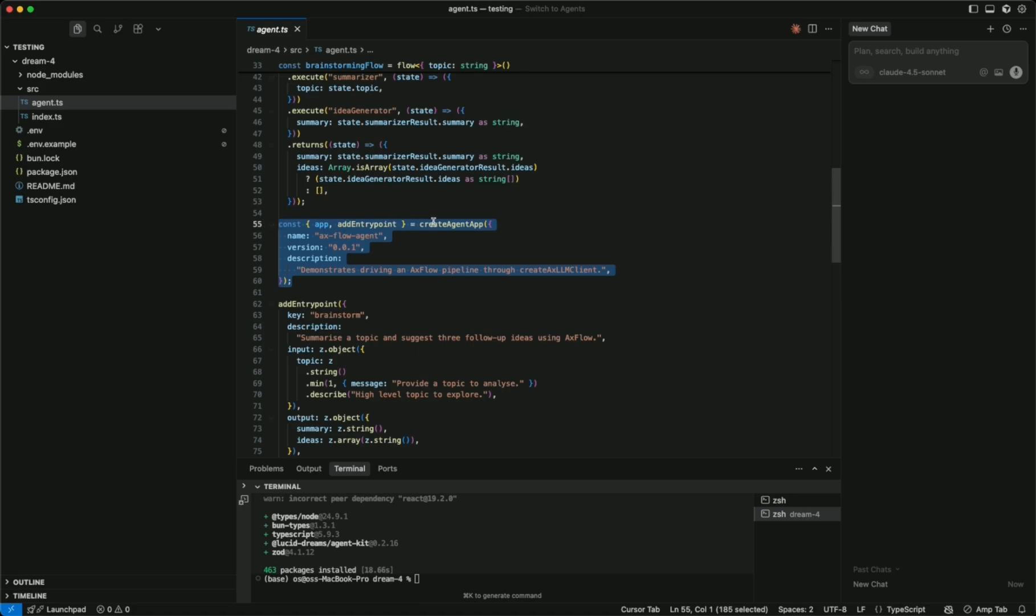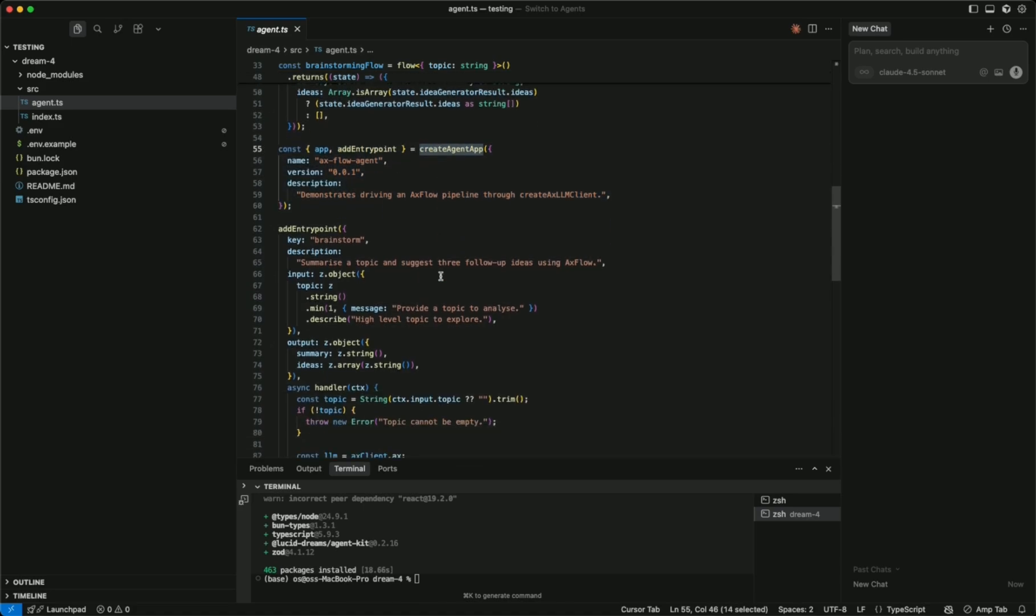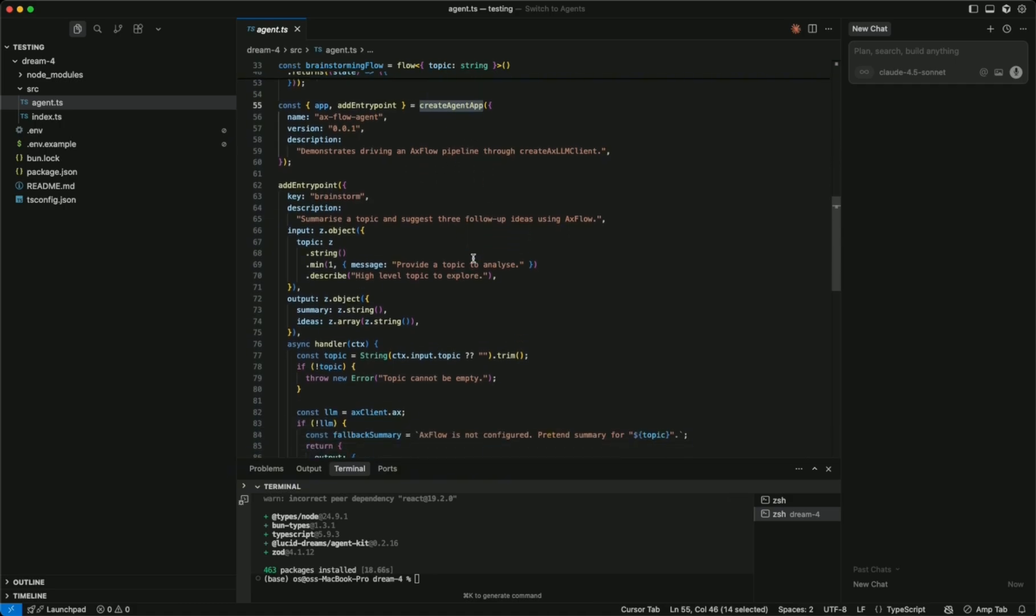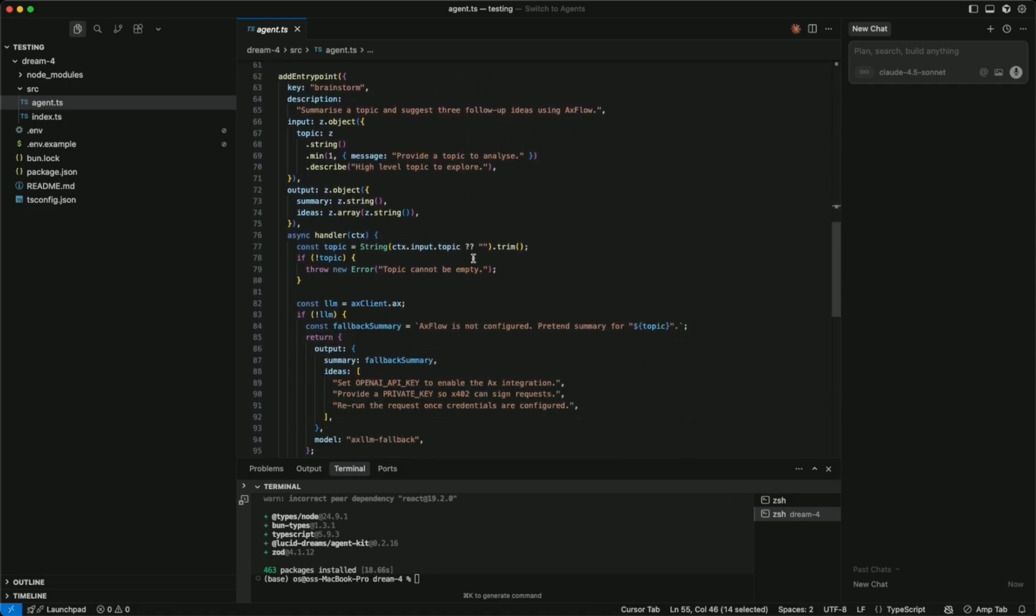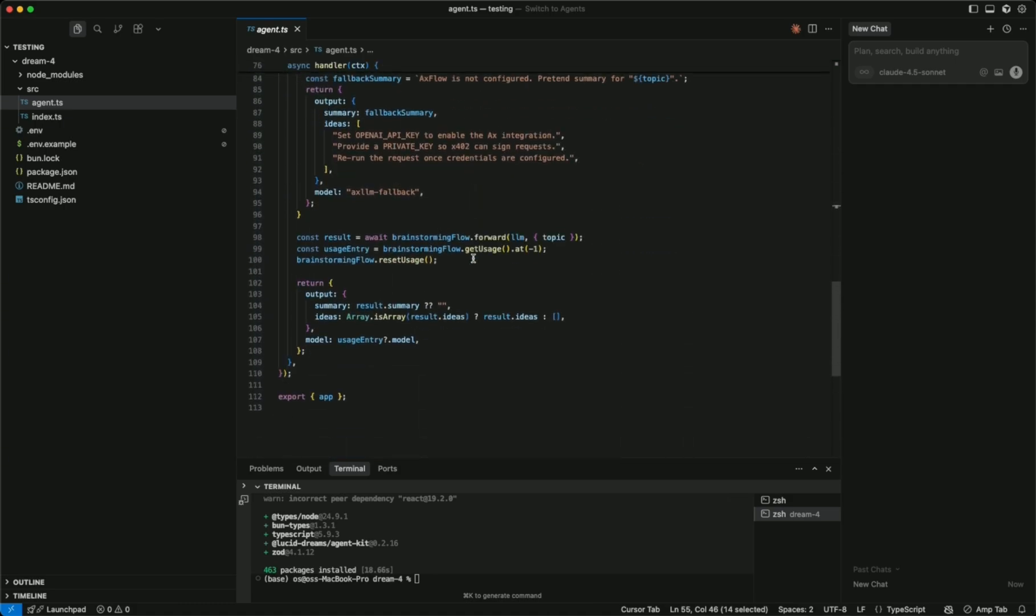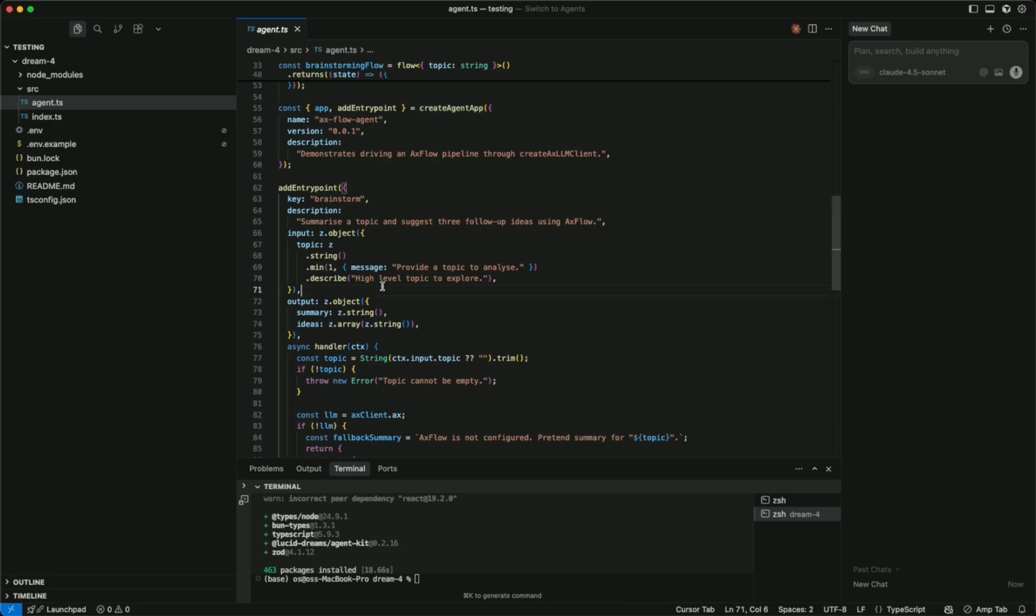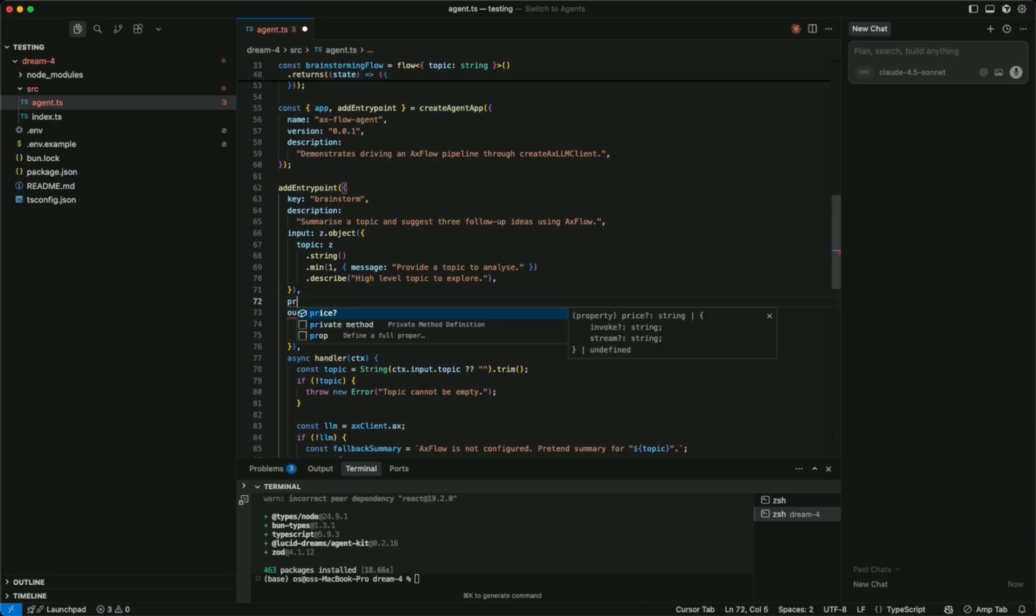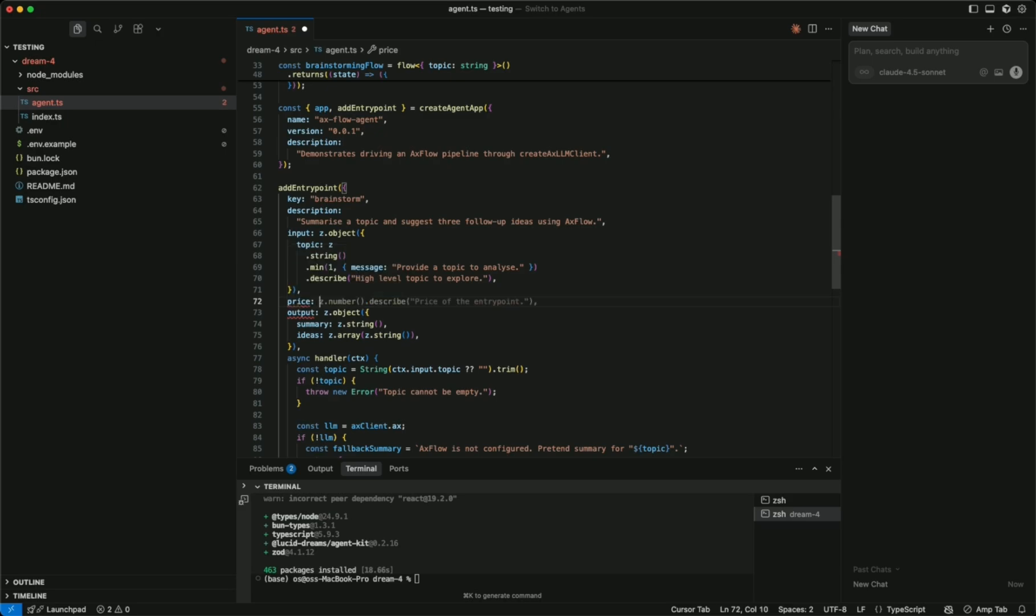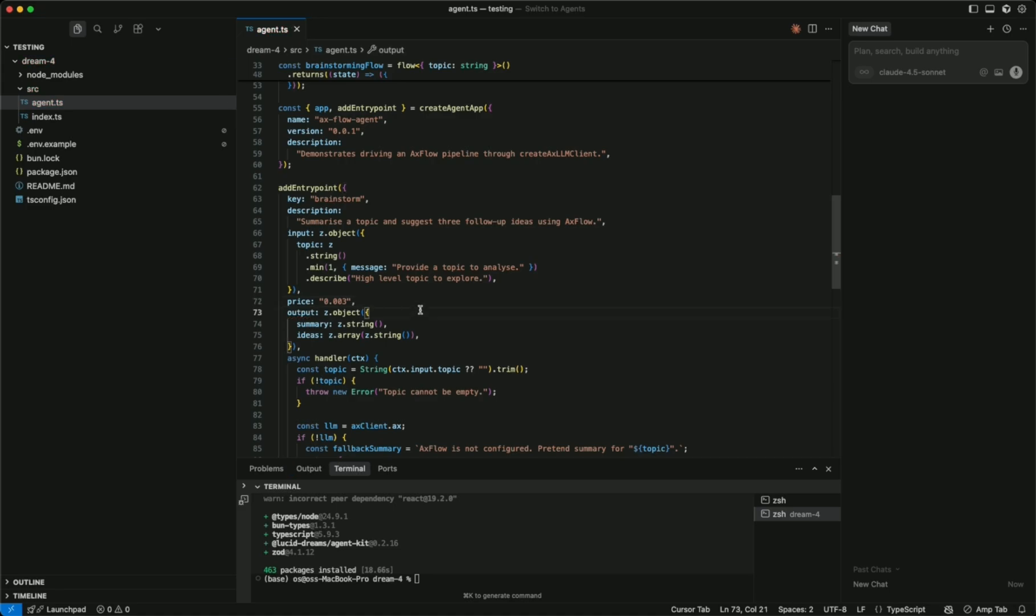We're using the create agent app, and in the background it's generating endpoints for the developer that are pay-gated if they choose. So what we can do is we can just do this with price, and we'll do like 0.003. Now this endpoint costs that amount. We'll actually make it three cents.